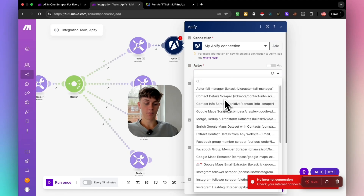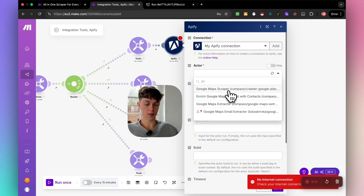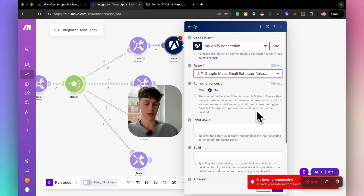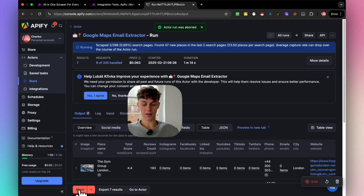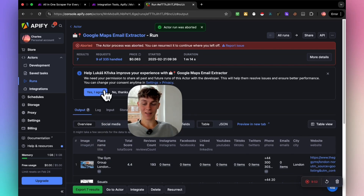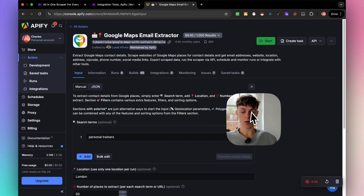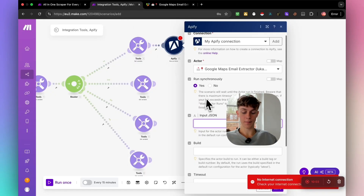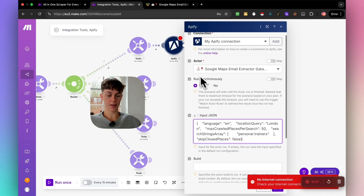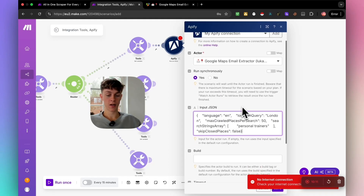Back in make.com, once you've connected Apify you can select the scraper from your list — in this case the Google Maps Email Extractor by Lucas. Set it to Run. For the Input JSON field, go back to Apify, click on JSON for the scraper you want, copy that JSON, and paste it in. Make.com now knows which actor to use and what configuration to run.